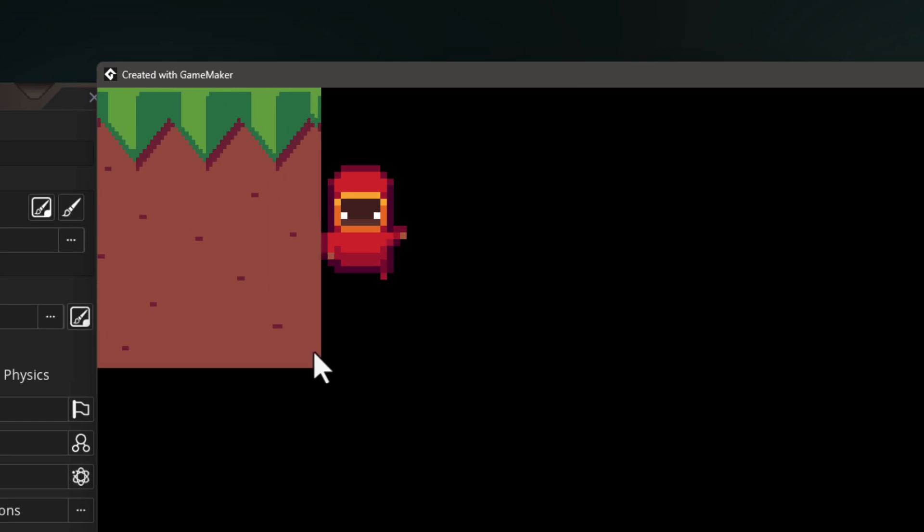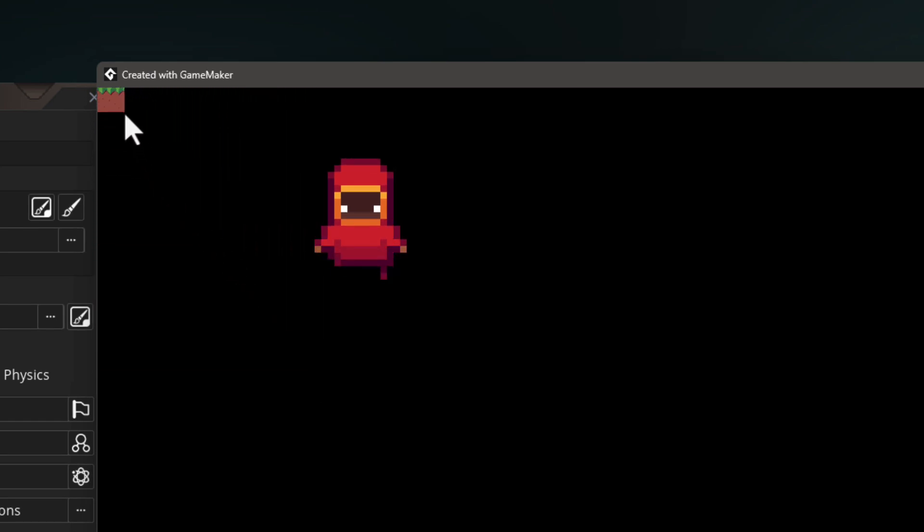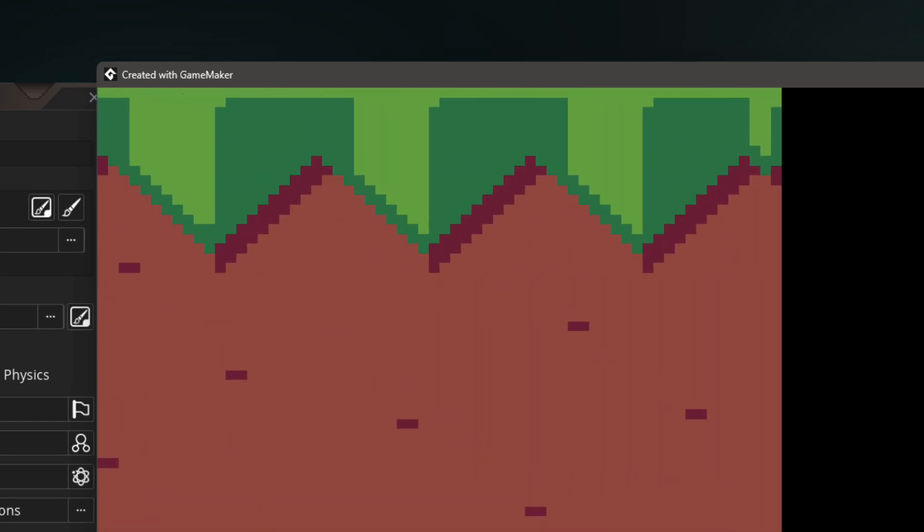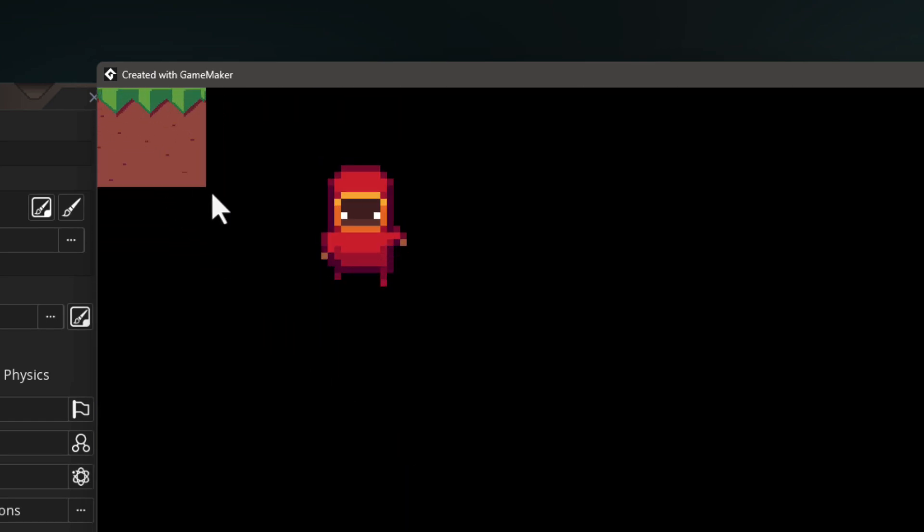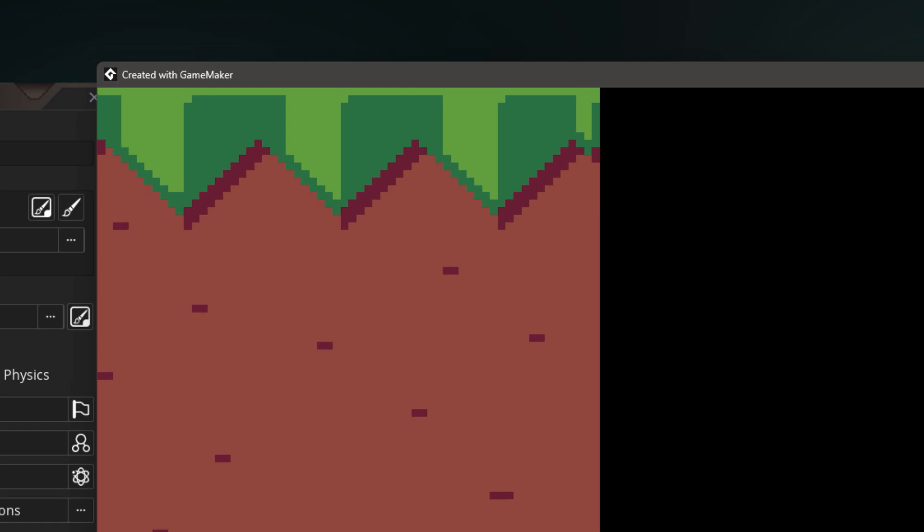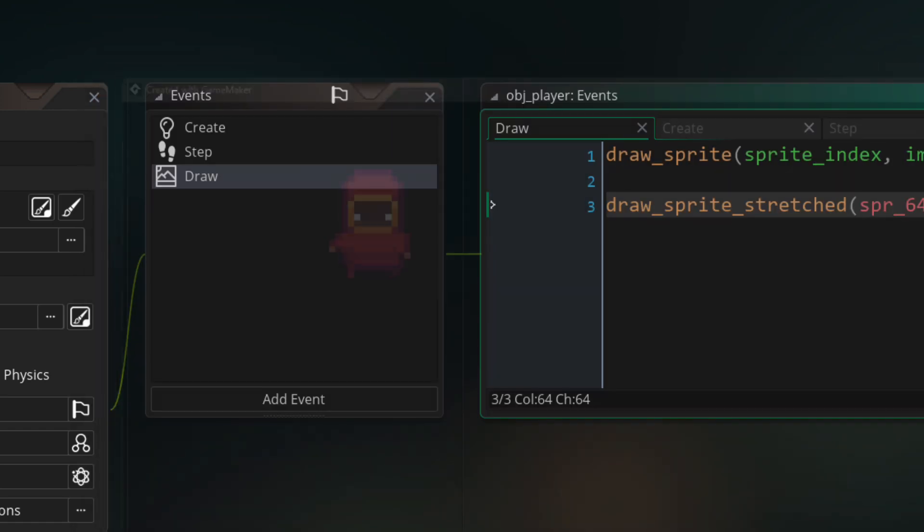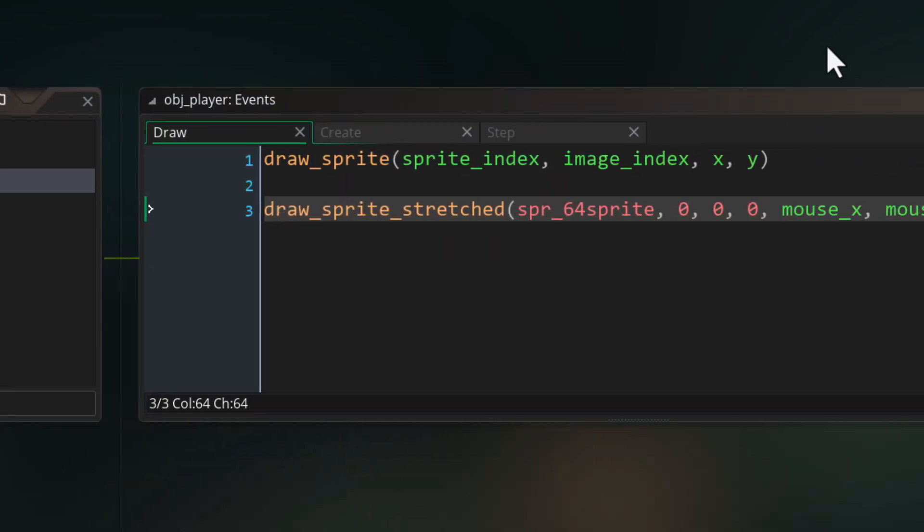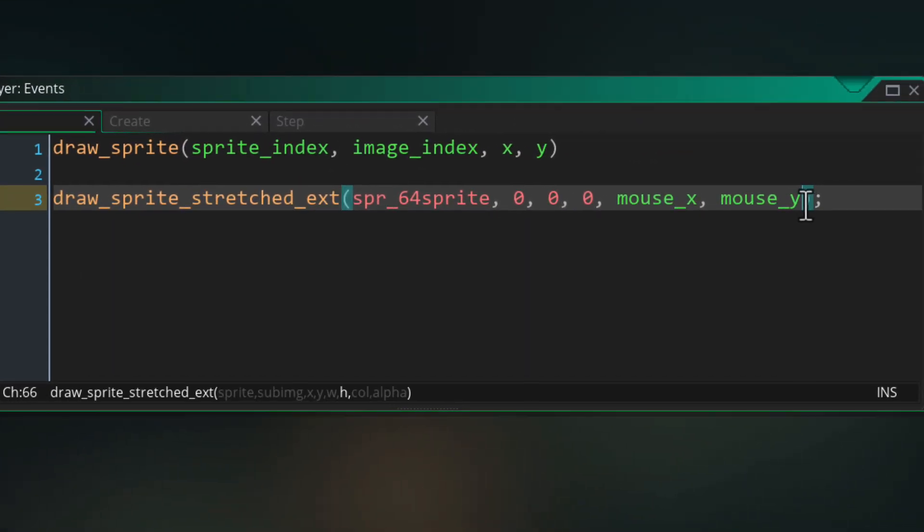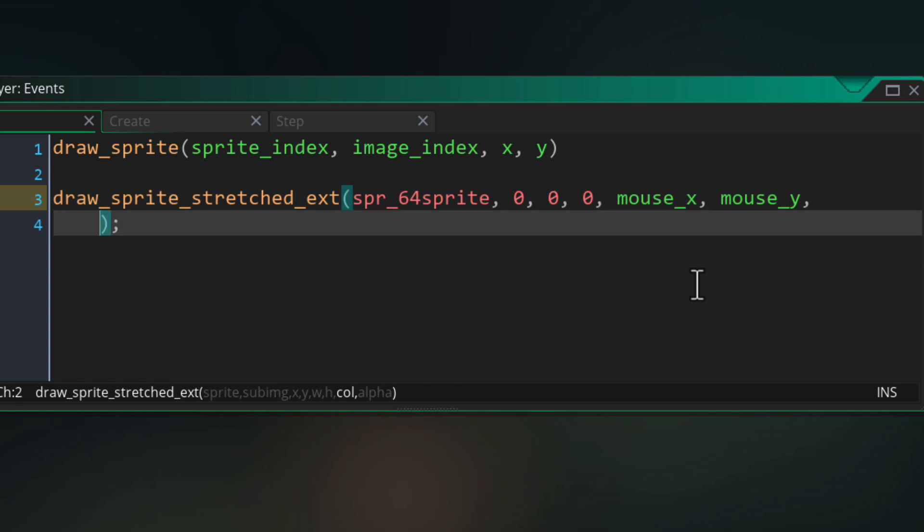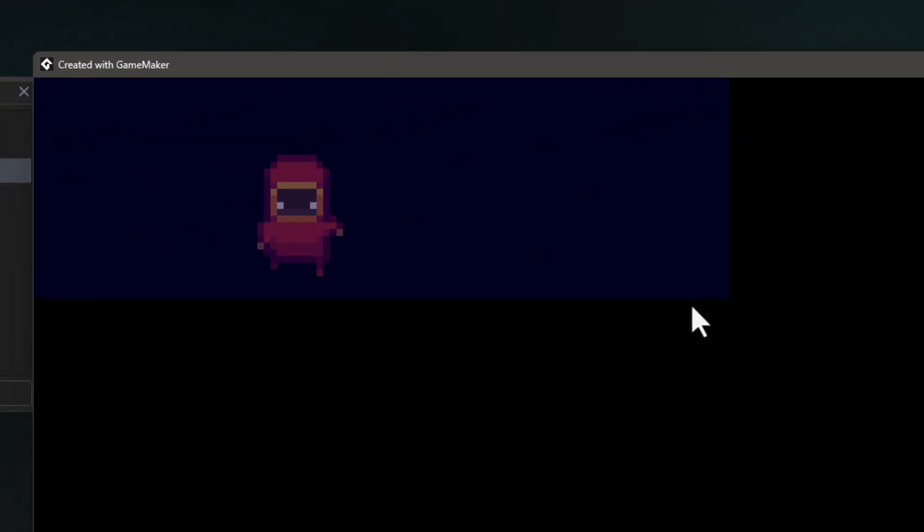Now this is a function that doesn't use the origin of the sprite. So no matter what origin you have set, it's always going to draw from the top left corner at the position that you passed into the function and it extends it to the given size. This function also has an ext version that lets you pass the color and alpha, but this doesn't support rotation.